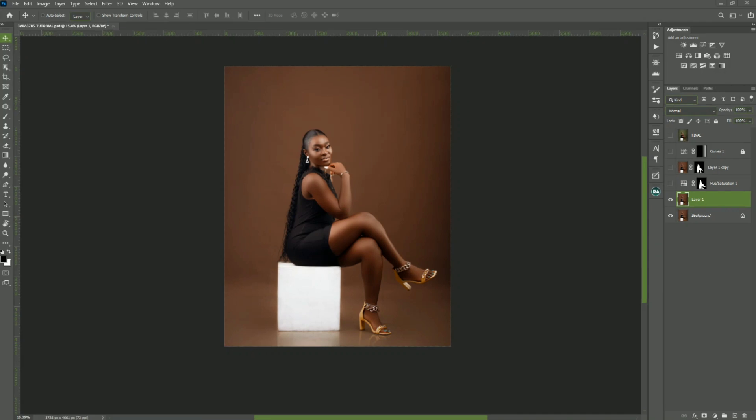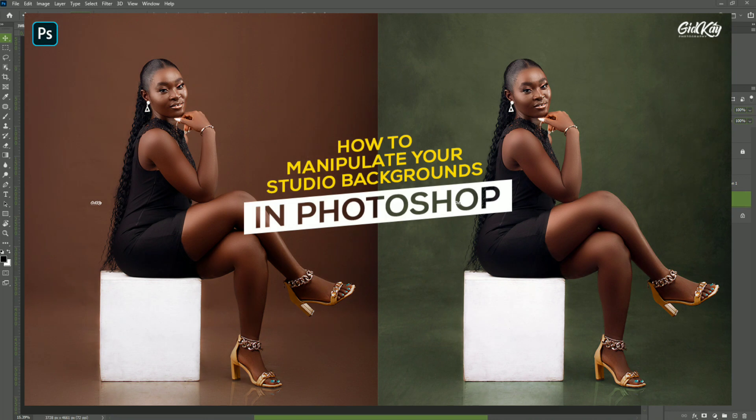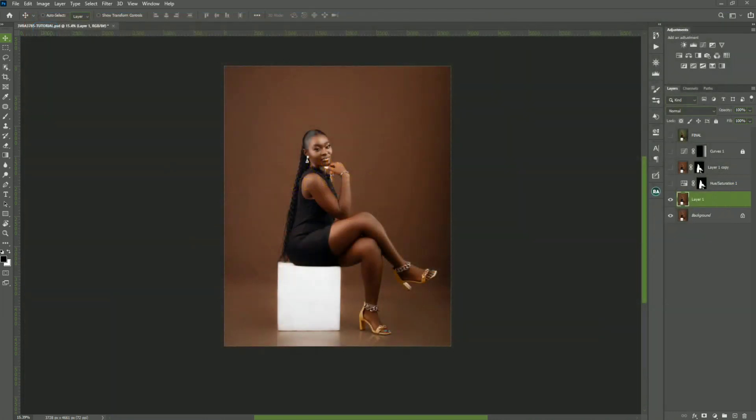Hello guys, welcome back to Silent Studios. This is your man Git Kay, and in today's video I'm going to show you guys how to manipulate your studio backgrounds in Photoshop. So without wasting much more time, let's jump right into the video.